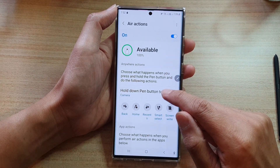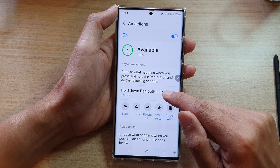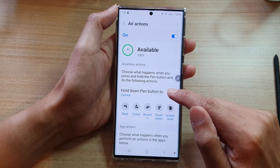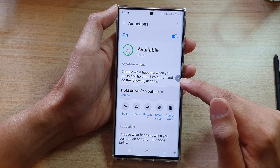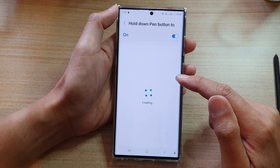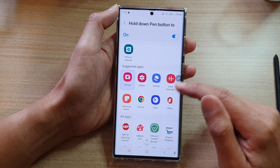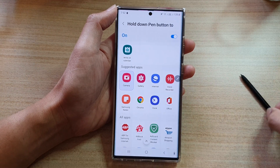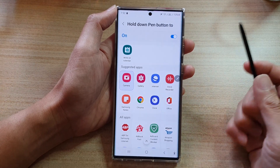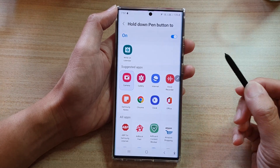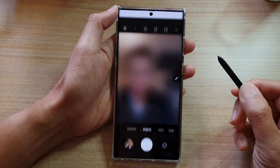Then we select Hold down Pen button. By default, it is set to Camera. So in here, if I press and hold on the button, it will launch the Camera app.